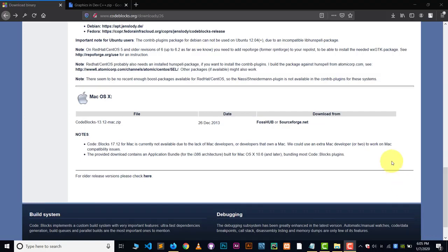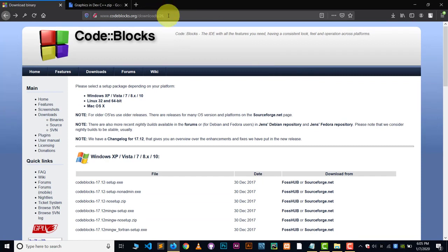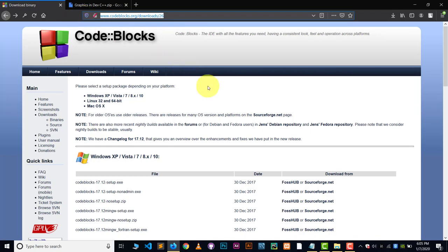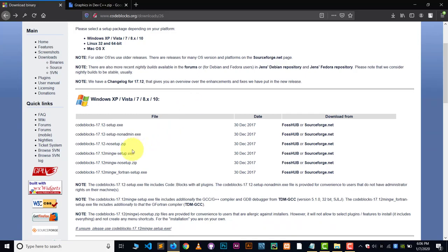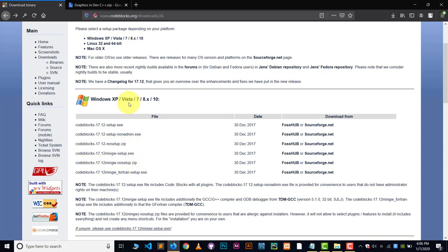First thing is you need code blocks, of course. So go to this website, official website of code blocks, which is www.codeblocks.org/downloads. From here, you can download code blocks. Just make sure you download code blocks with the MinGW setup because MinGW is going to compile all the code. So it's very important to download the code blocks with the MinGW. Otherwise, you have to set up MinGW separately.